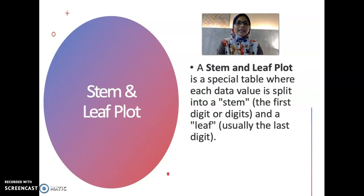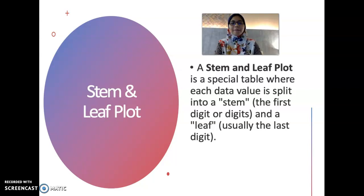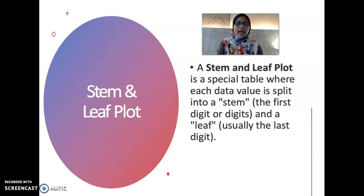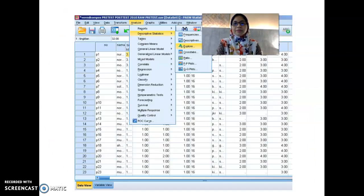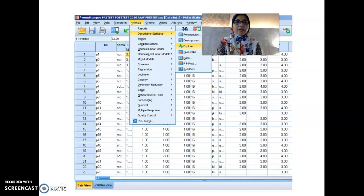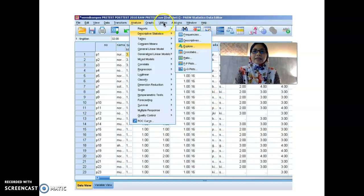Now let's look at another type of plot: the stem and leaf plot. A stem and leaf plot is a spatial table where each data value is split into a stem — referring to the first digit or digits — and a leaf, which is usually the last digit. That's why it is called a stem and leaf plot. To get a stem and leaf plot, go to Analyze, choose Descriptive Statistics, and then choose Explore.